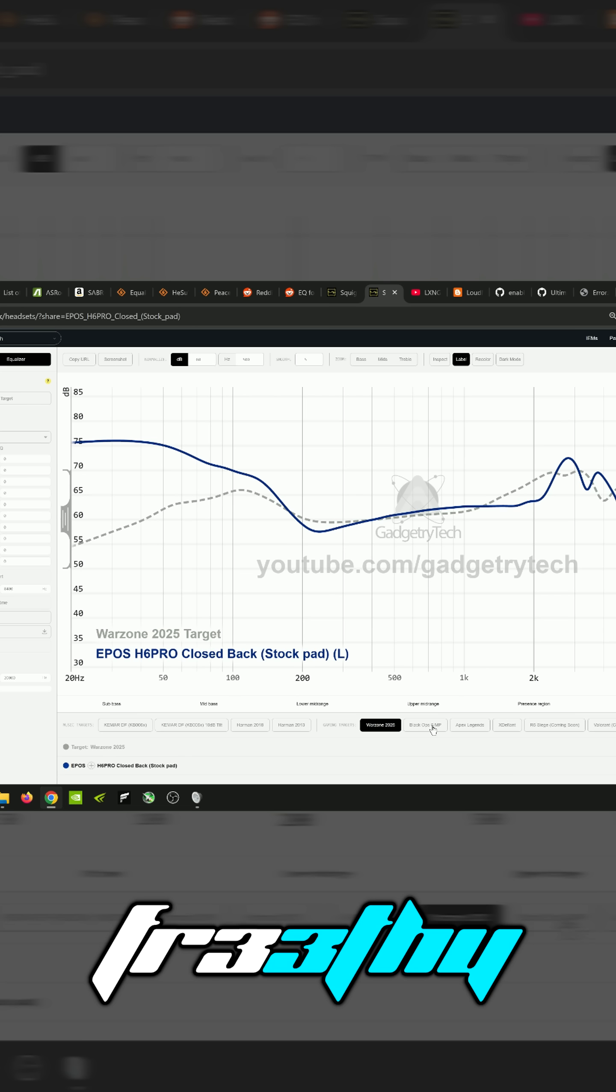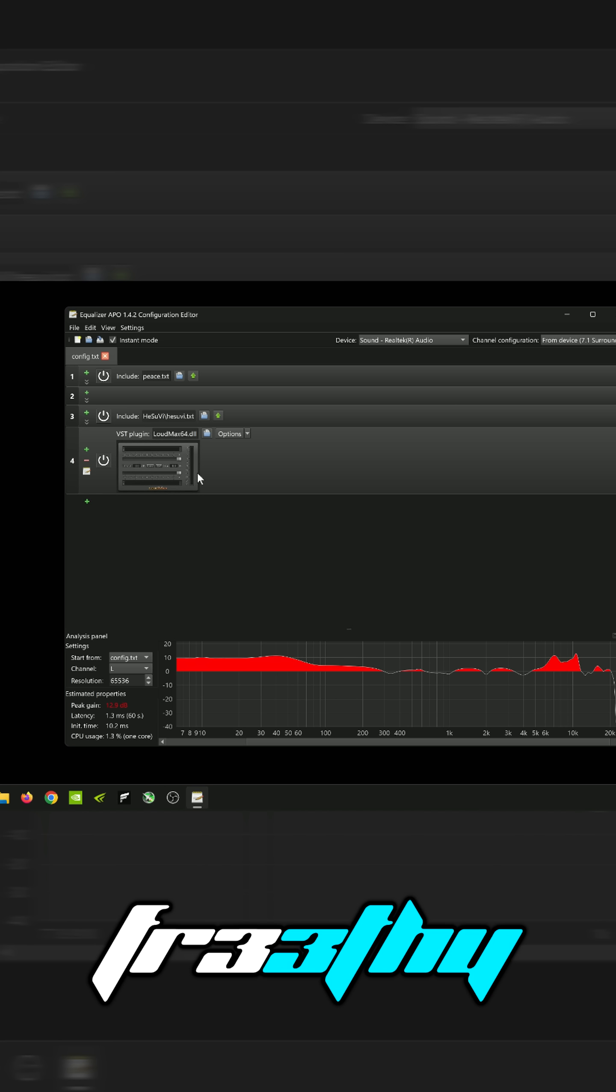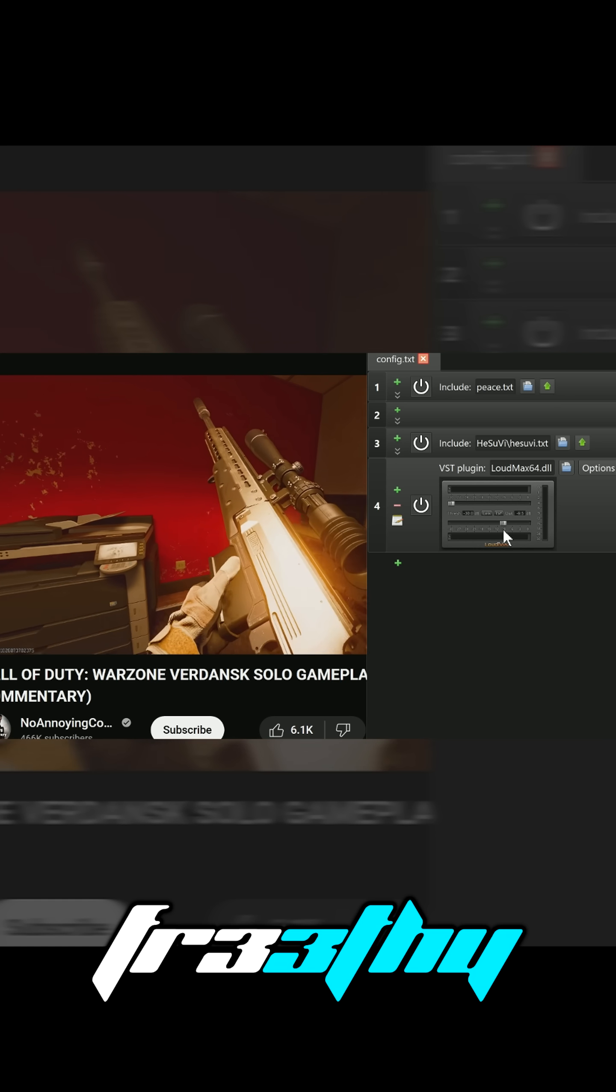It's like Black Ops 6 multiplayer, Warzone 2025, Apex Legends, XDefiant, without losing the audio quality that you would with loudness EQ through Windows.